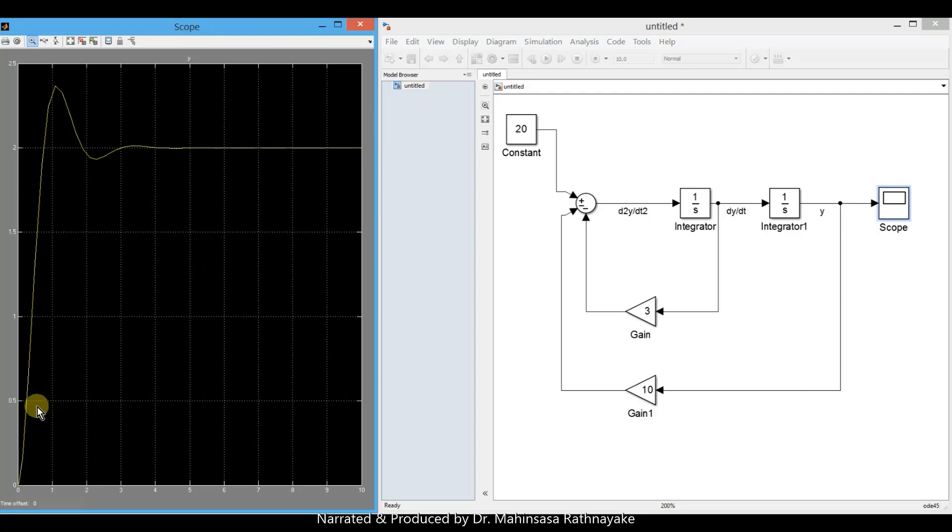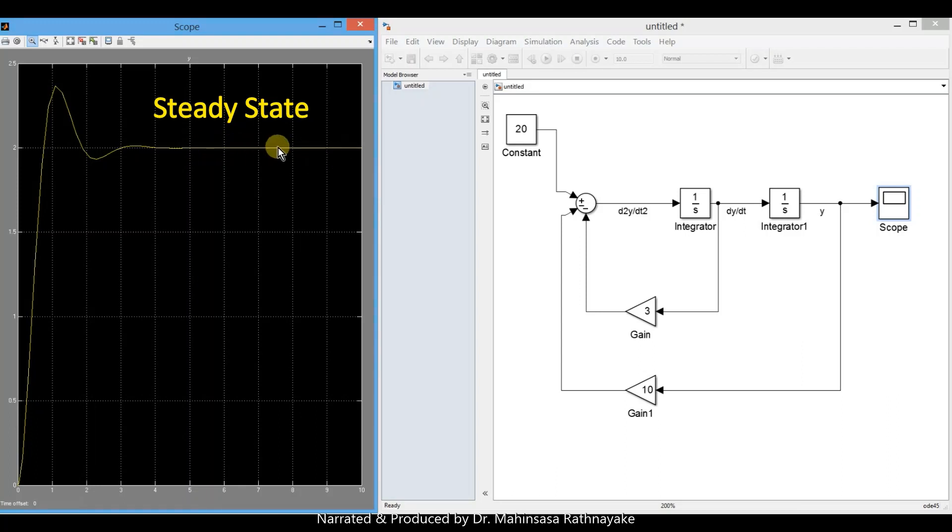Here we can see the output response. There is a transient state, peak, drop and steady state for the output response.